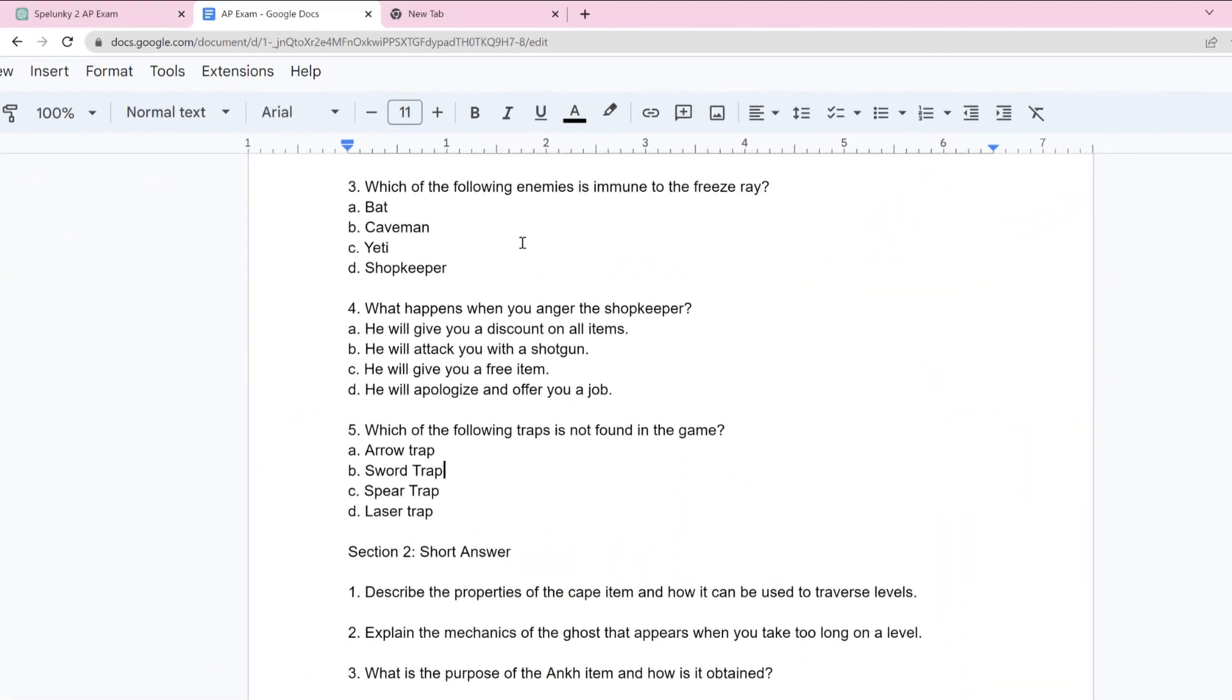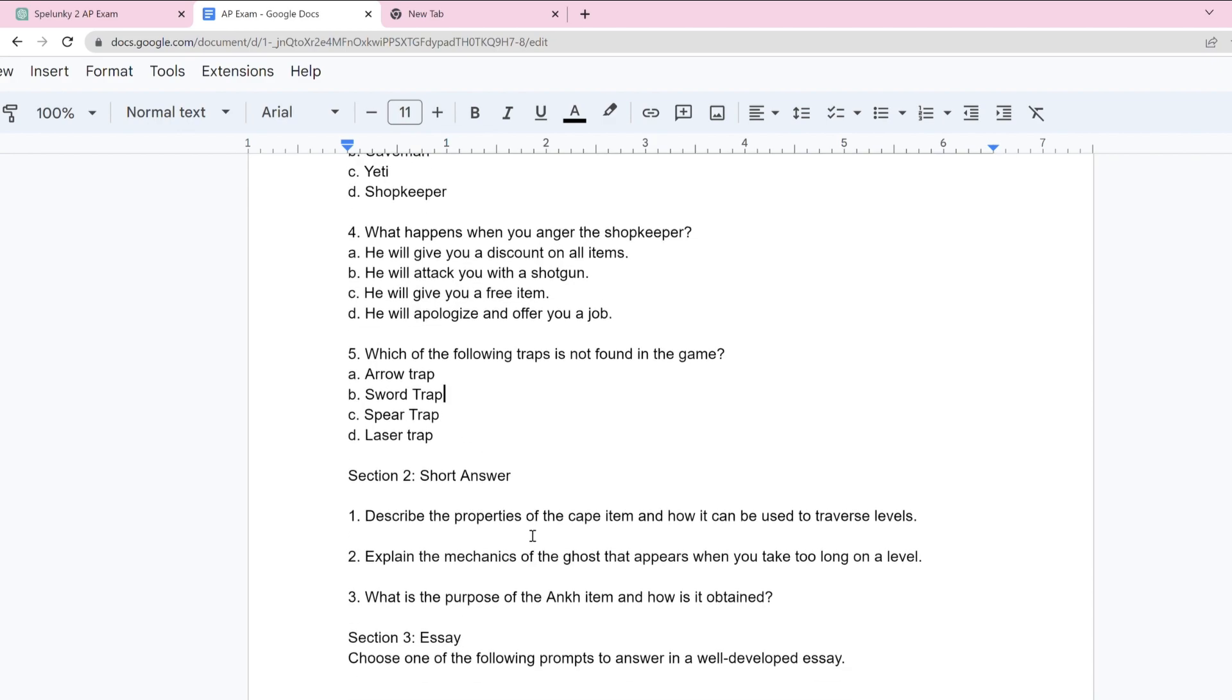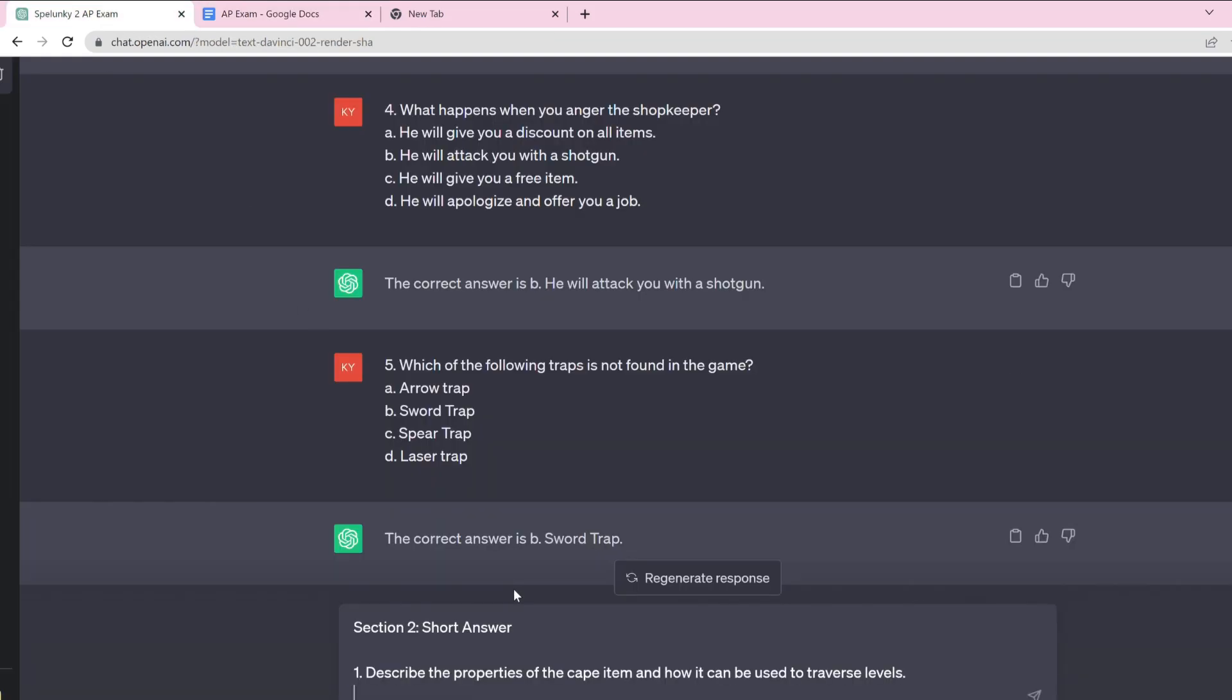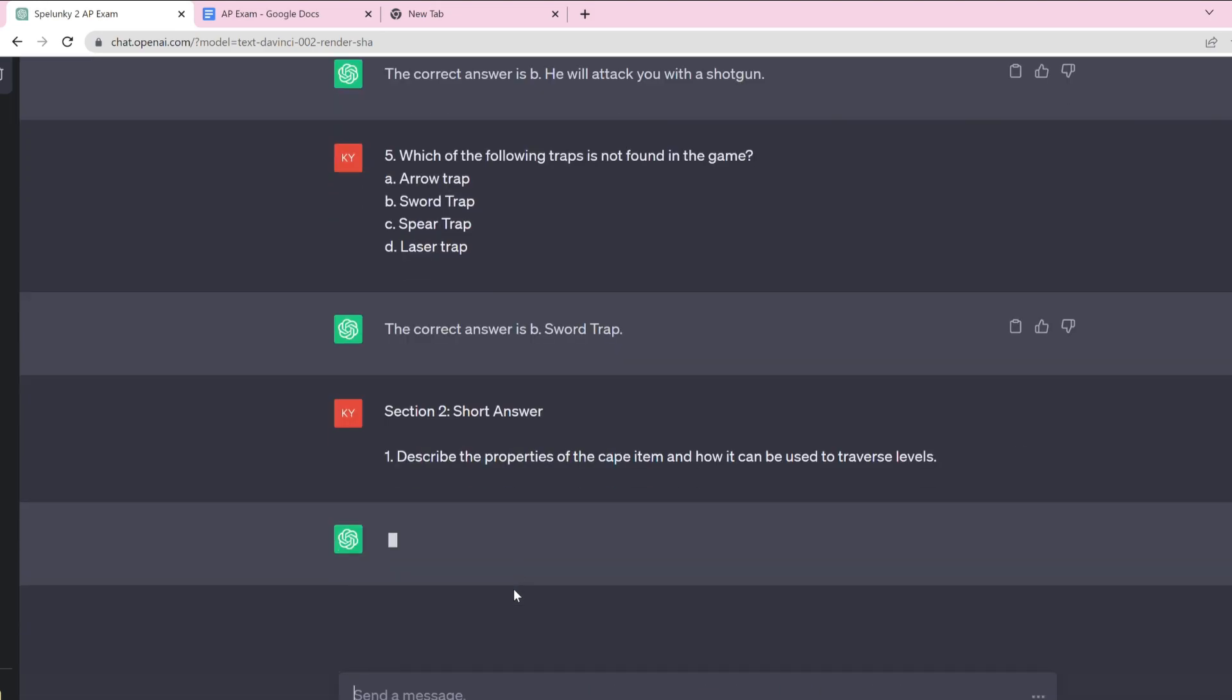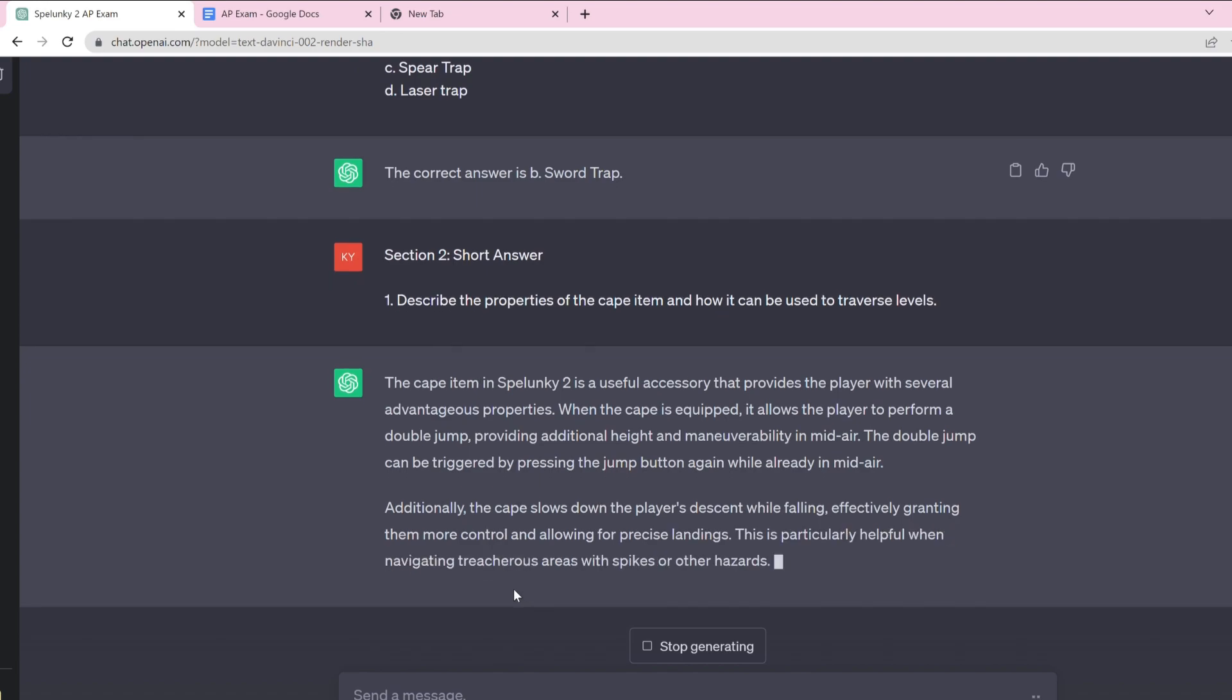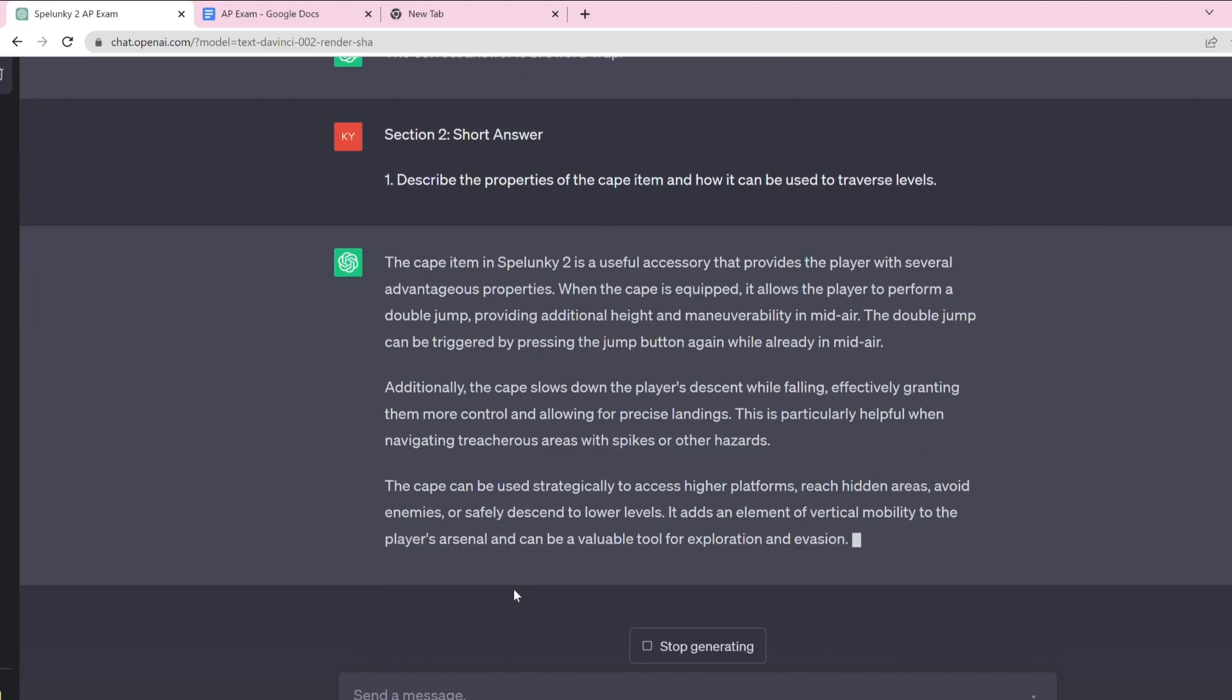Alright, we're on to the short answer questions now. The first one is: describe the properties of the cape item and how it can be used to traverse levels. Interesting way of framing that question. The cape item in Spelunky 2 is a useful accessory that provides, that's a lot of stuff. It gives you a double jump, providing additional height and maneuverability. Slows down the player. Yeah, that's a good answer.